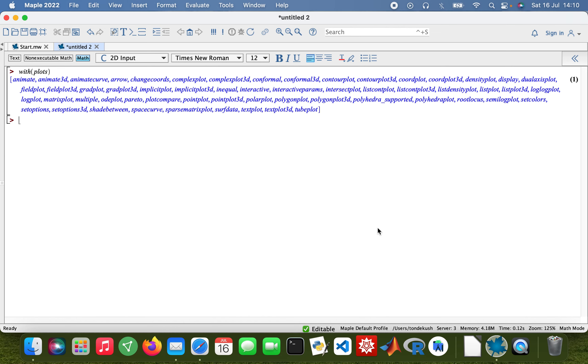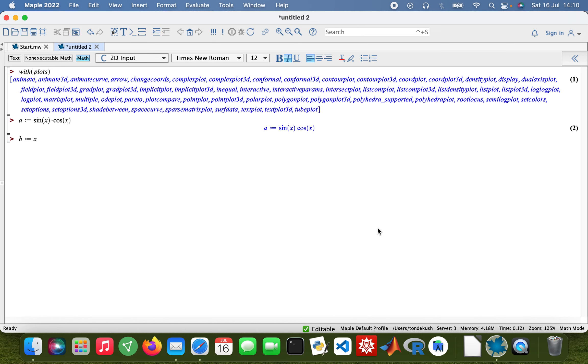Let's get started. I'll start by assigning variables to my functions. A will be sin(x) times cos(x), and B will be x times e^(-x² - y²).